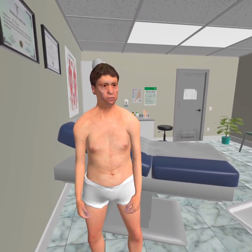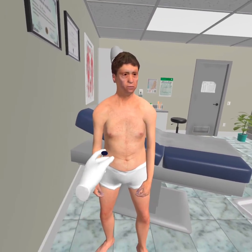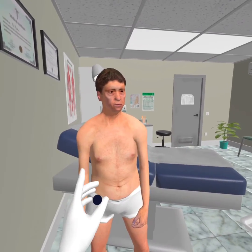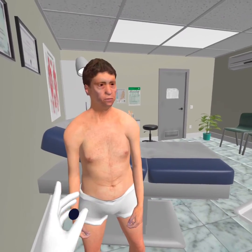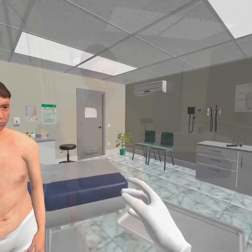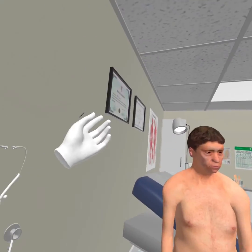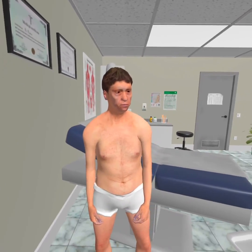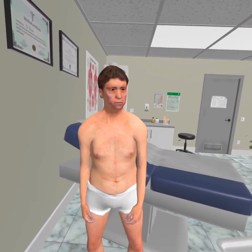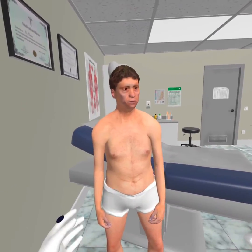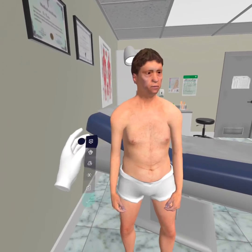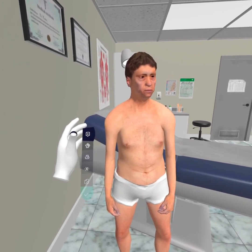You are learning how to examine the patient in different clinical cases. In virtual reality, you can solve clinical cases as closely as possible to real clinical practice.